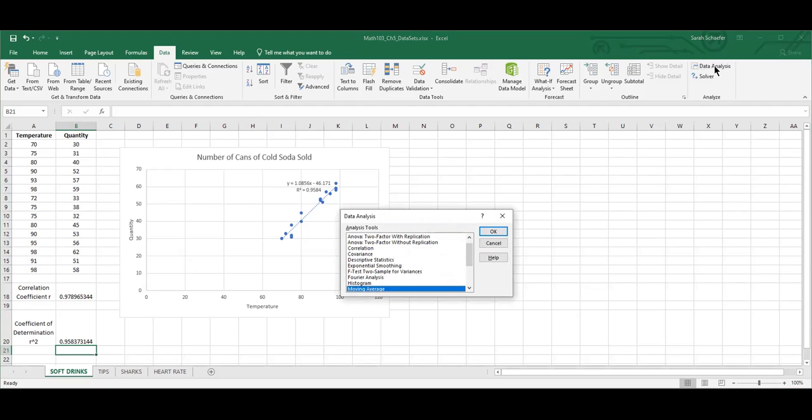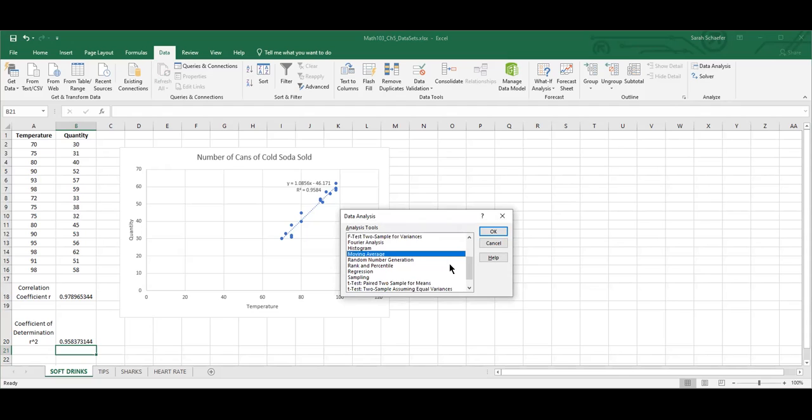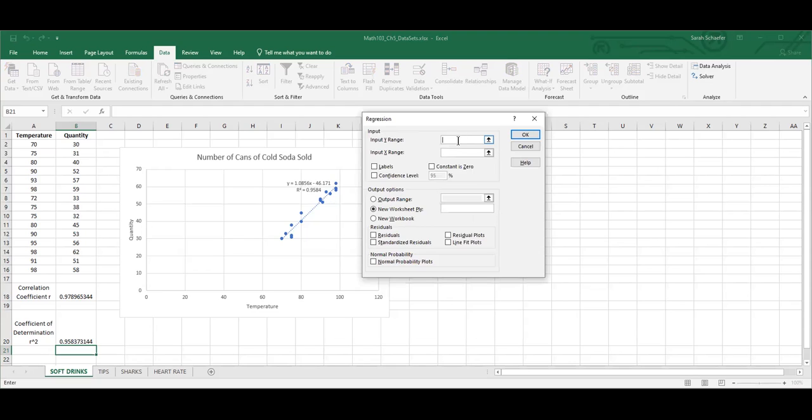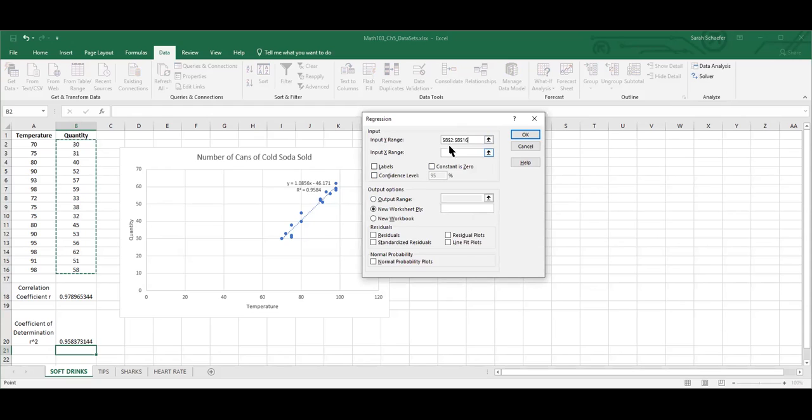Once we click on that, it gives us a whole menu of choices. This chapter is called regression, so that's the one we're going to use. I double-click that regression choice and get this menu box. Notice that it says input the Y range first, so we need to highlight the Y values, which are the number of cans or that quantity sold. I'll go ahead and highlight those and it'll automatically put the cell values in there.